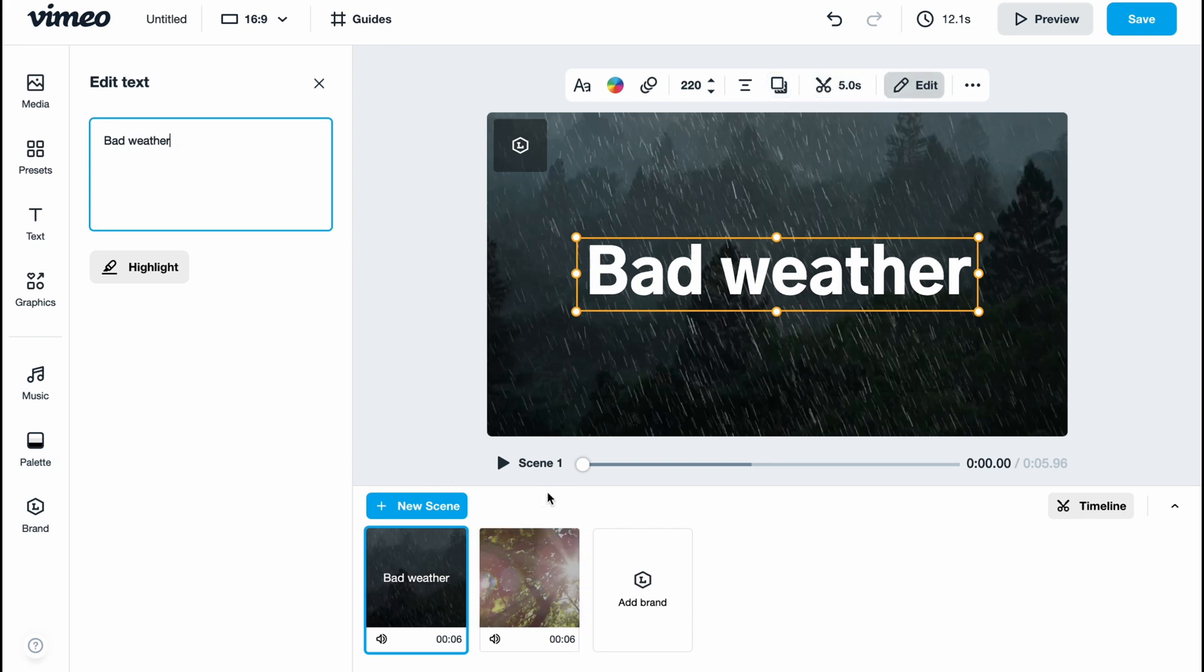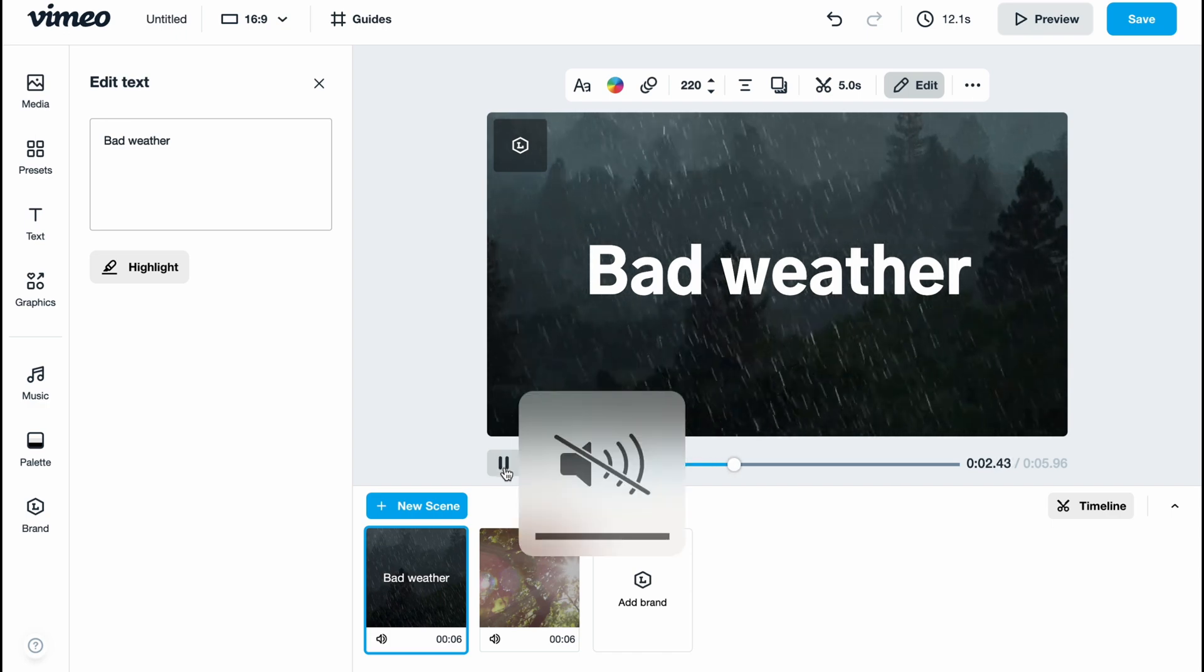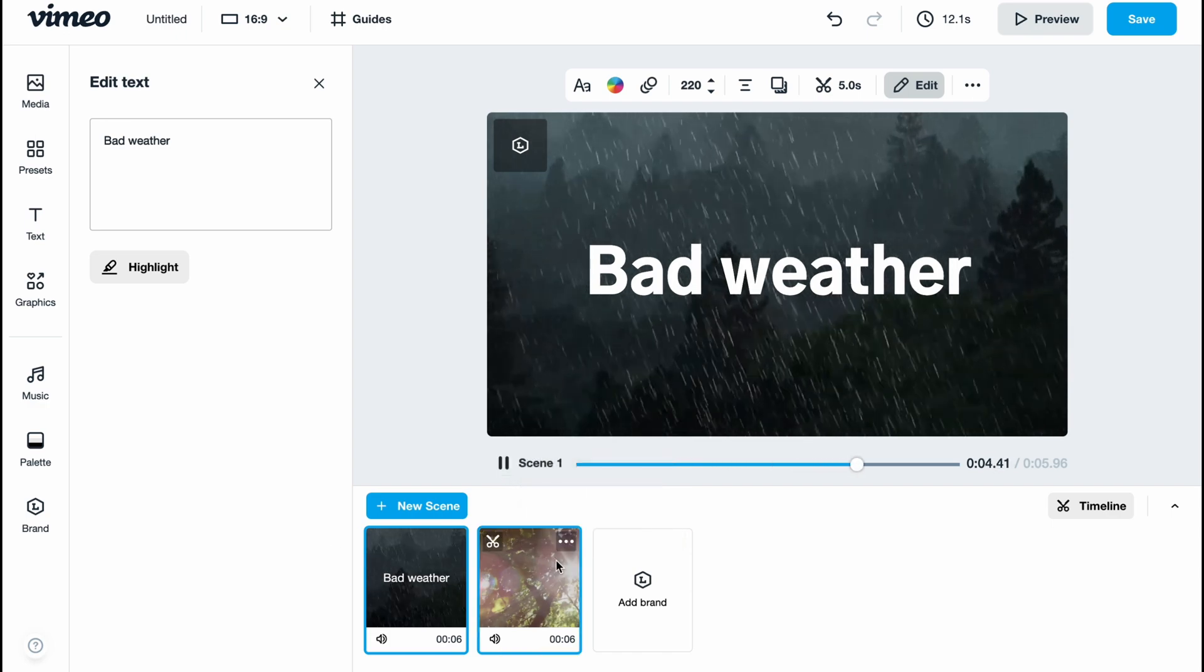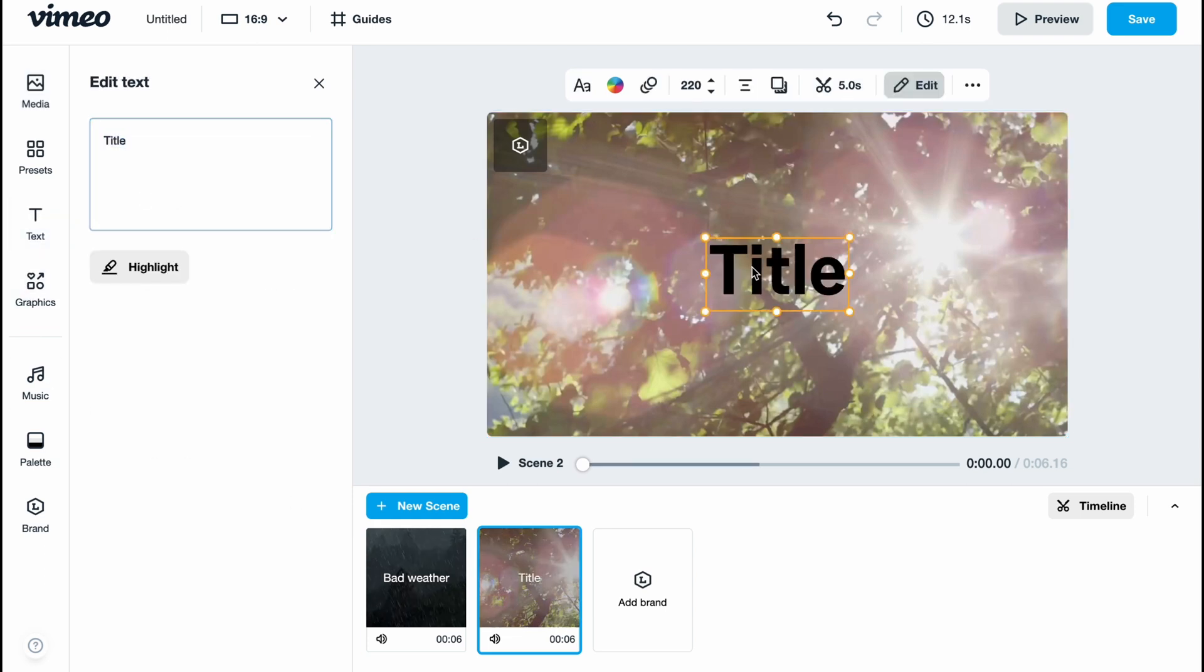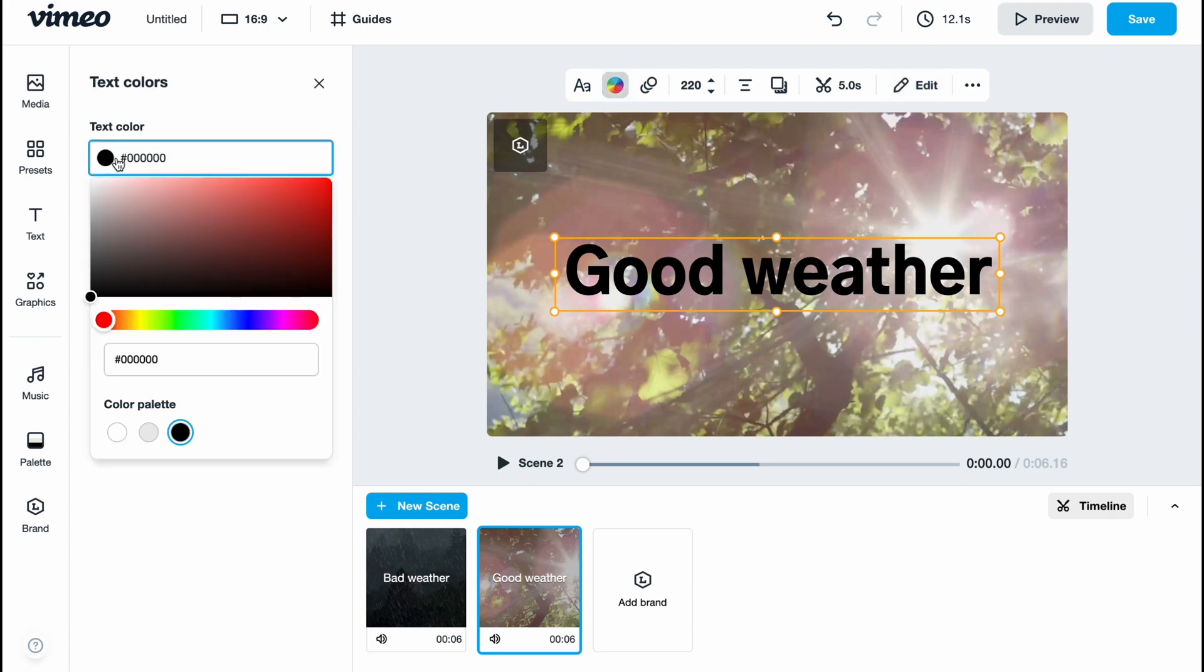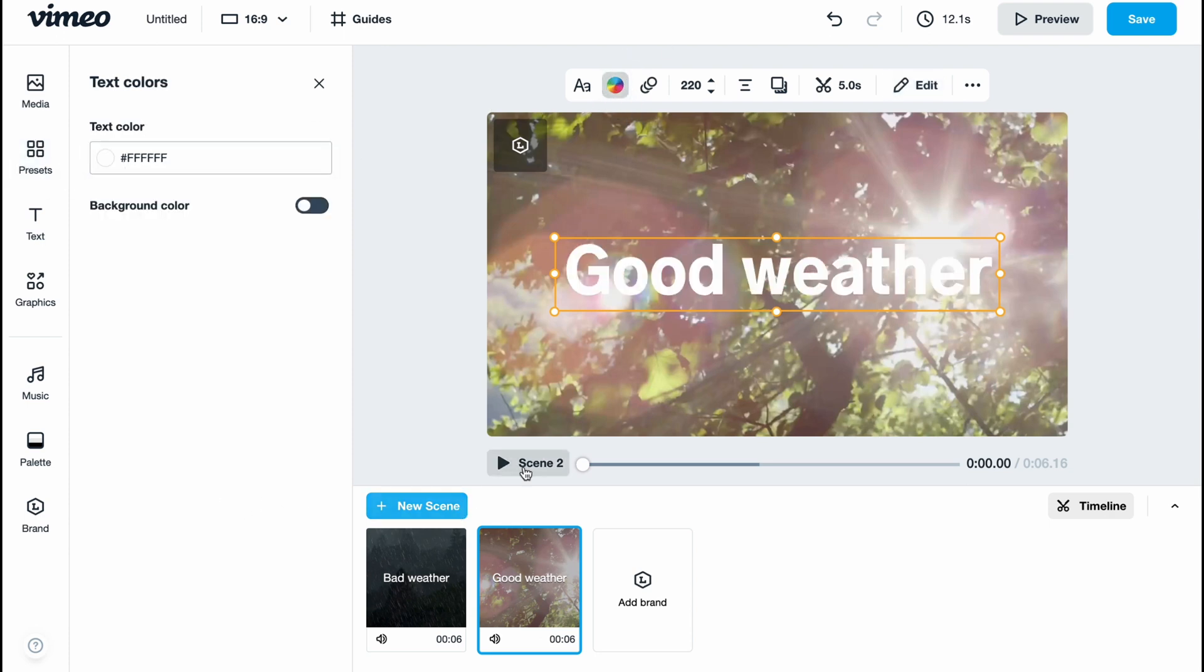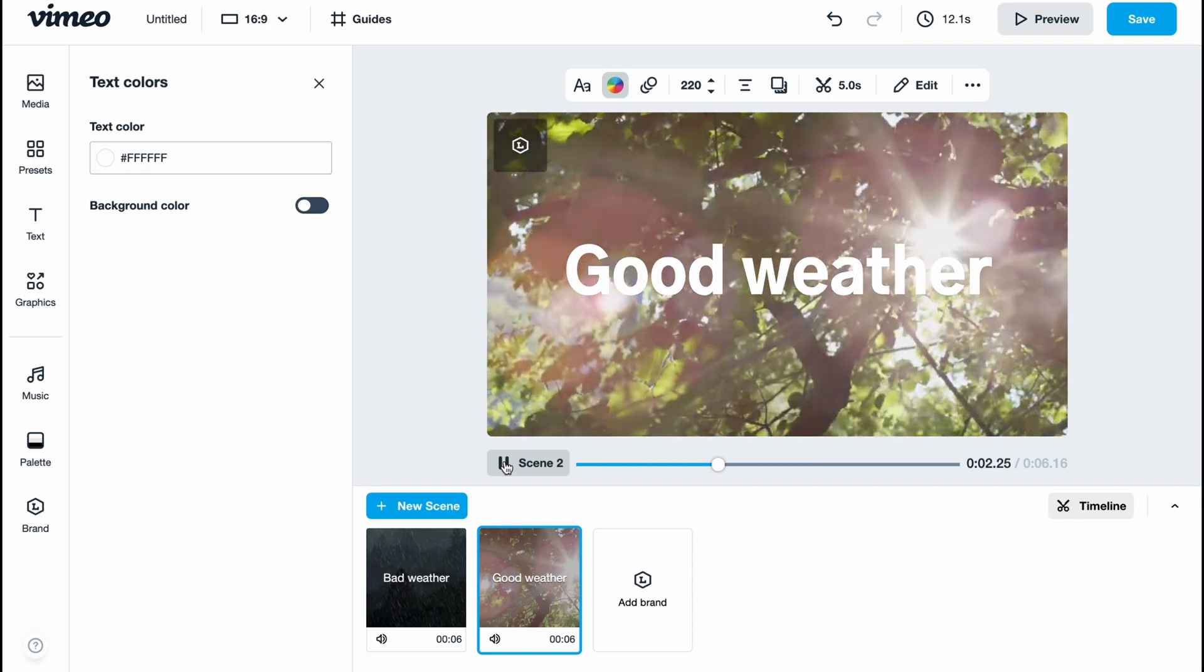Now our scene looks pretty cool. After that, the good weather began, so I want to add tags for the good weather scene. The same thing: let it be 'Good Weather'. I want to change the color to white. Now it looks pretty cool, I like it.